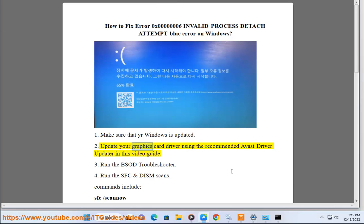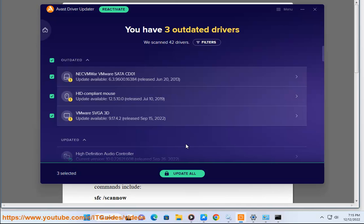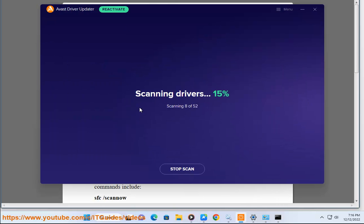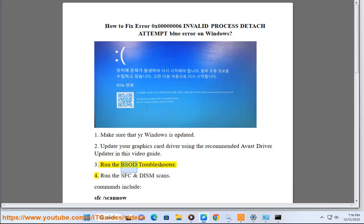Step 2: Update your graphics card driver using the recommended Avast Driver Updater in this video guide. Step 3: Run the BSOD troubleshooter.